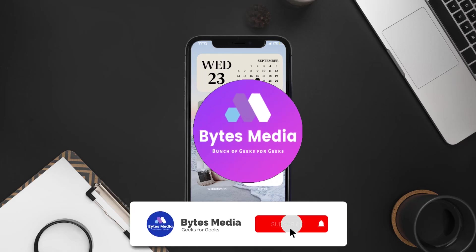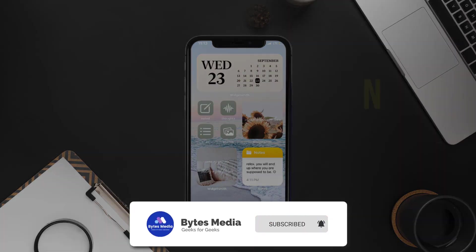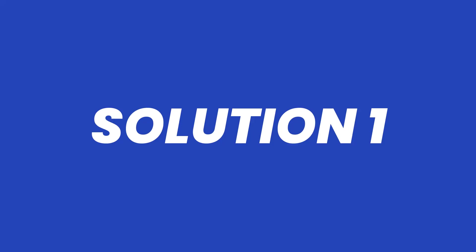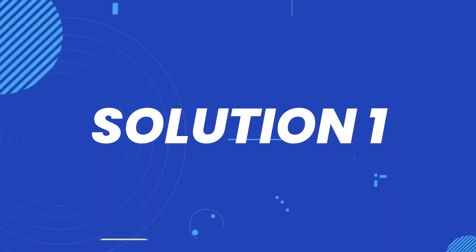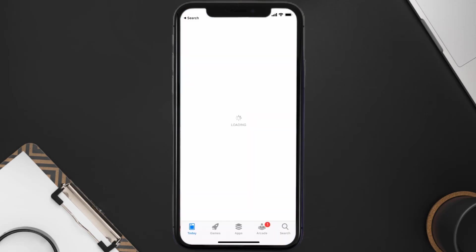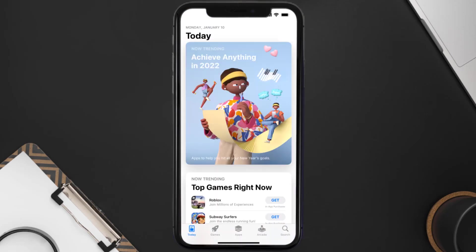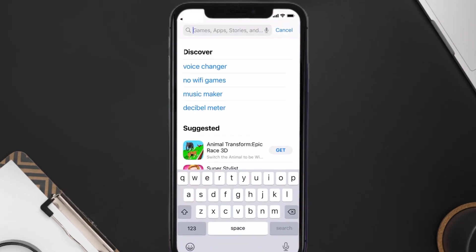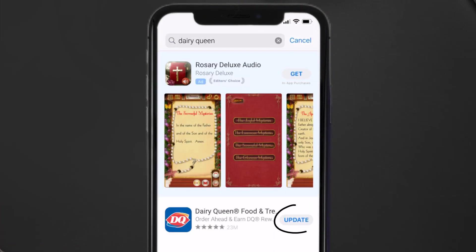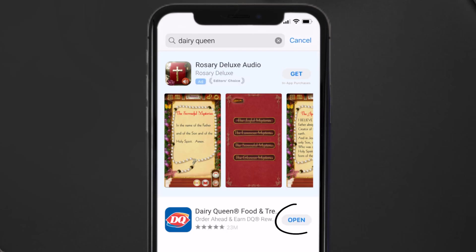Hey guys, I'm Anna and today I'm going to show you how to fix the Dairy Queen mobile app not working. First of all, you need to make sure you're running the latest version of the app. Open up the App Store on your device and tap on the search icon in the bottom right corner. Search for the Dairy Queen app and if you see an update button next to the app name, simply tap on it to make sure you're running the latest version.